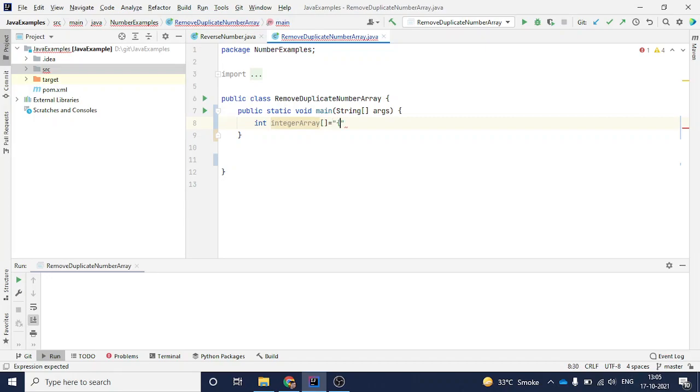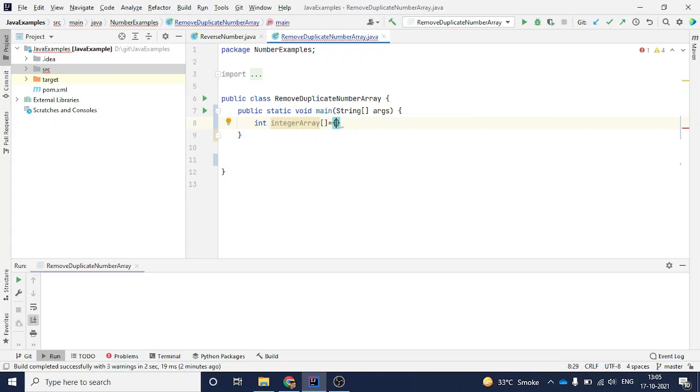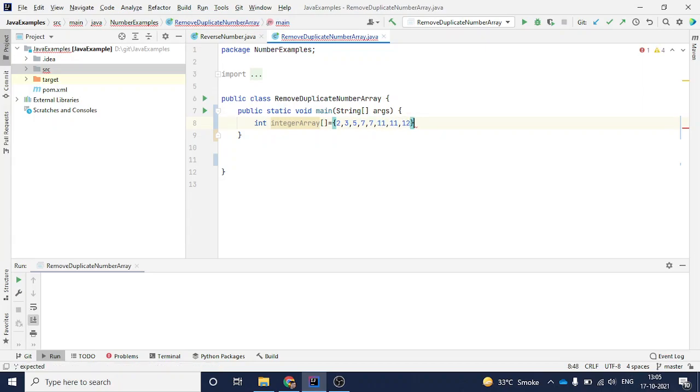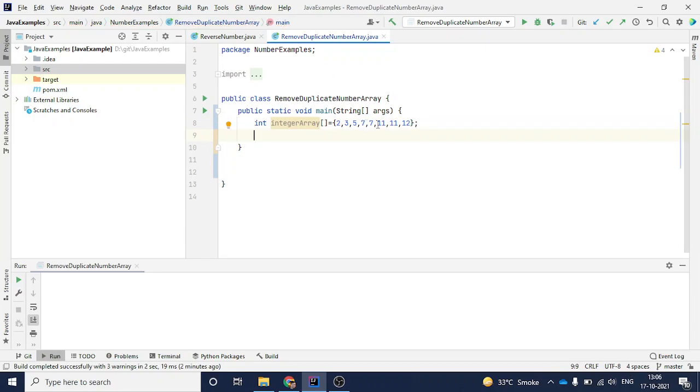It will be an integer array, and because it's an array I will give two square brackets and then I will give curly braces like this. And here I can give any numbers. If you see, I've given some duplicate values here like 7 and 11 are the duplicate values.